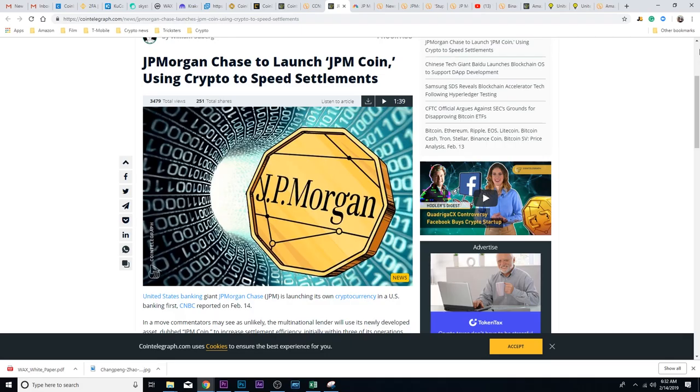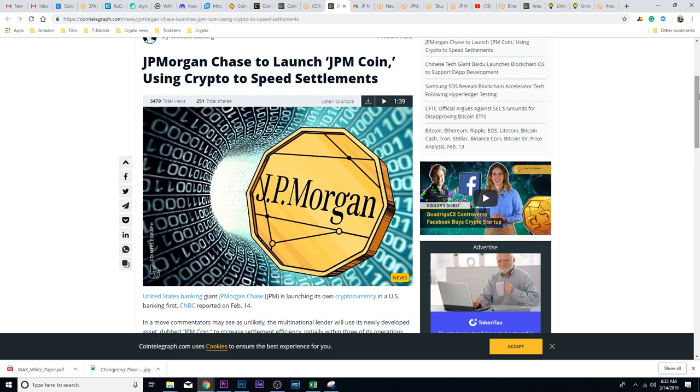Hey everybody, Skylar here. Today I wanted to talk to you about JP Morgan launching their own cryptocurrency. I was actually getting ready to make a video on Amazon and some rumors, but then I saw this story and decided this was much more interesting. Essentially, JP Morgan, which is interesting because Jamie Dimon...